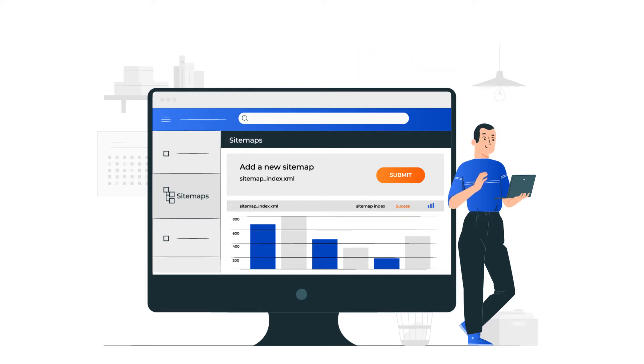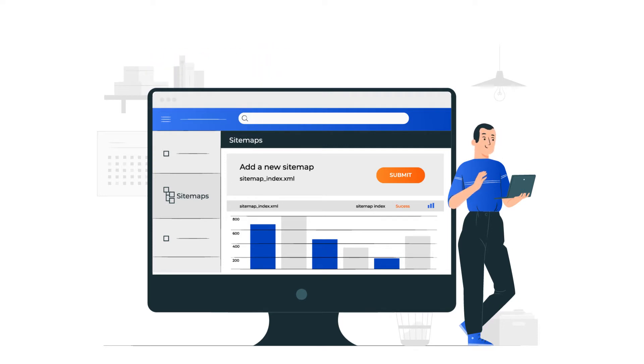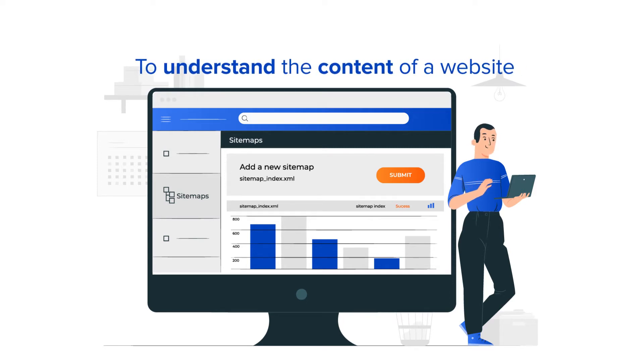As a site visitor, you use it to navigate to specific pages. And lastly, crawlers from search engines like Google use sitemaps to understand the content of a website.